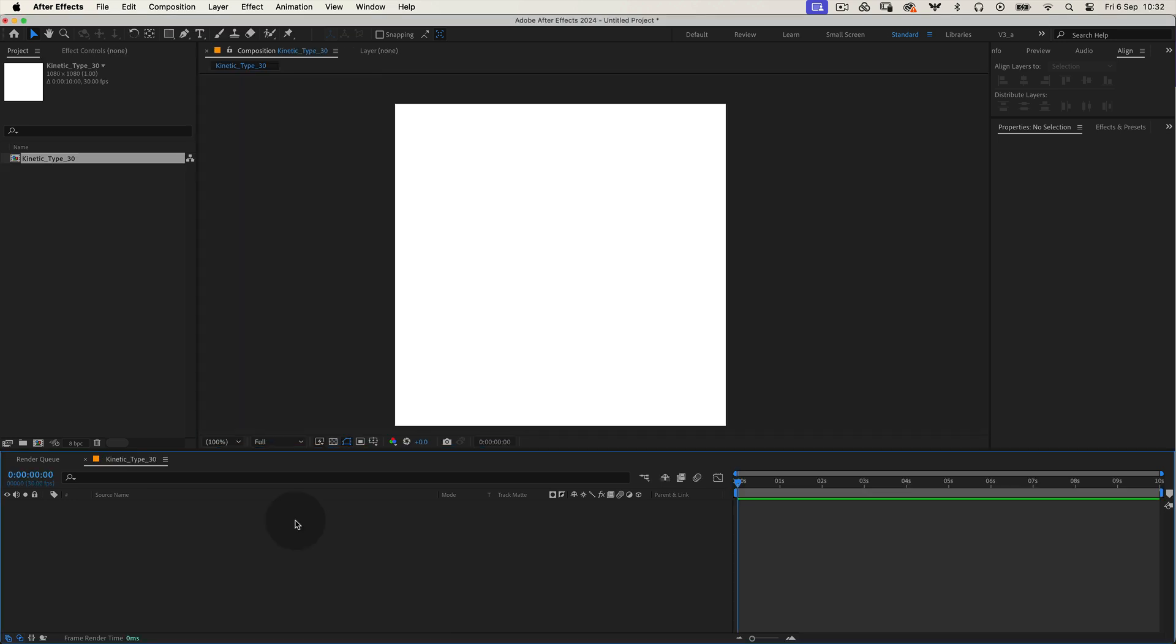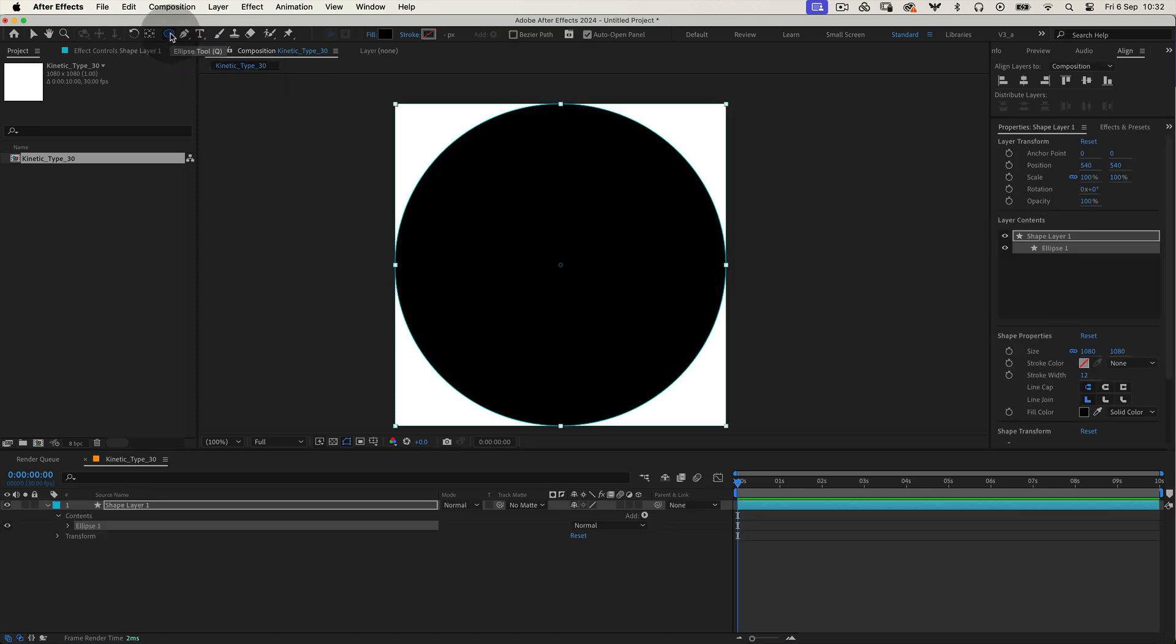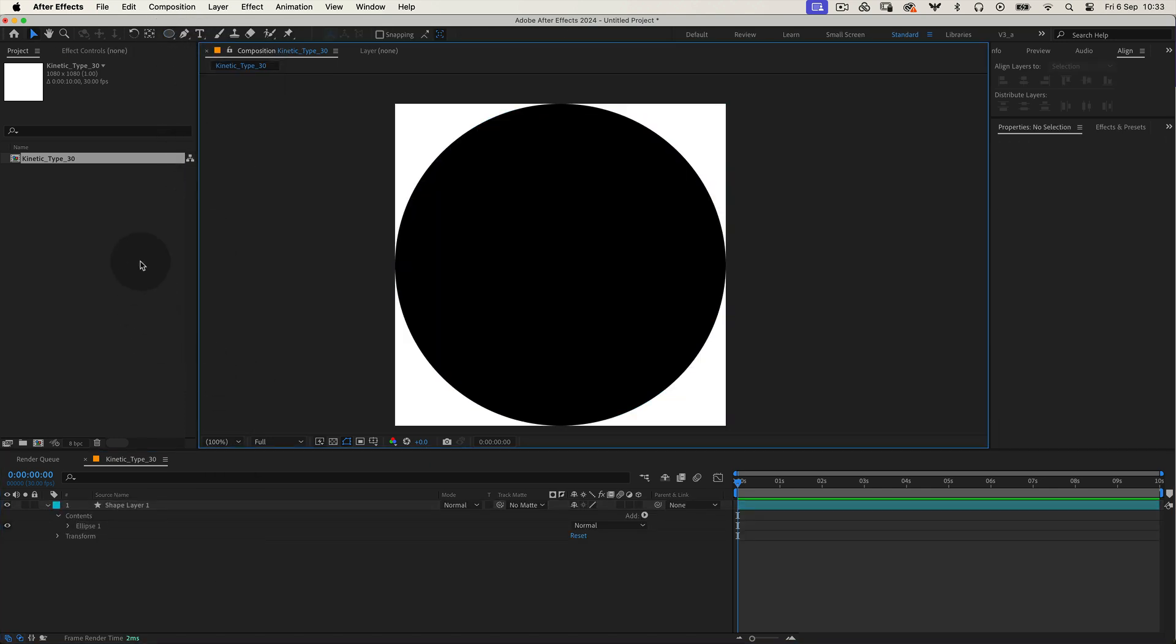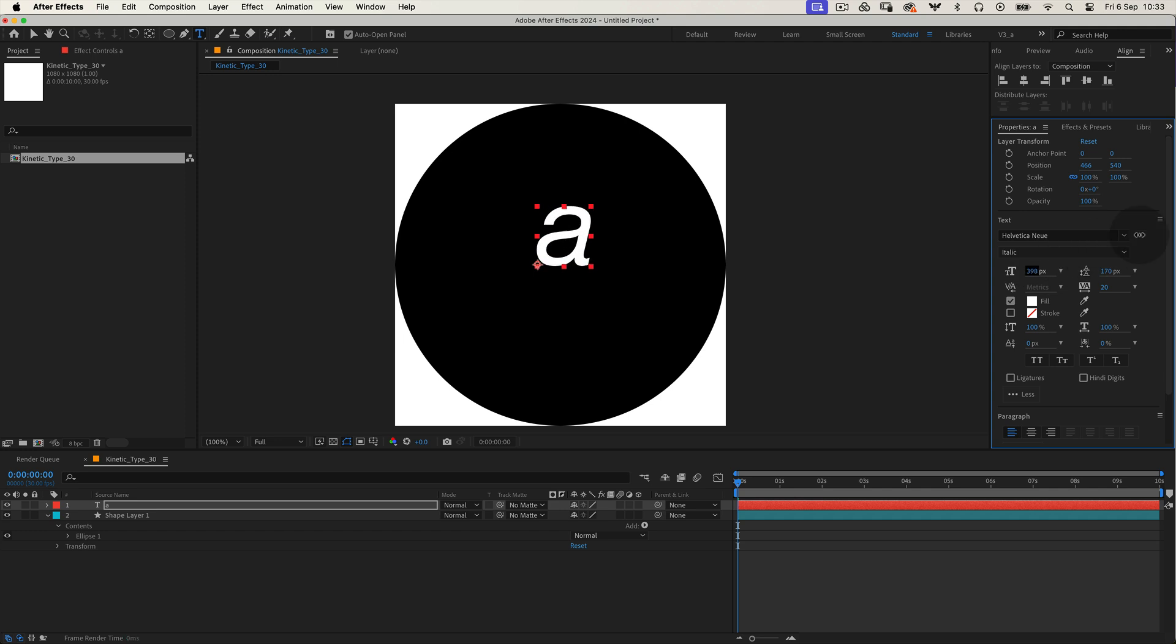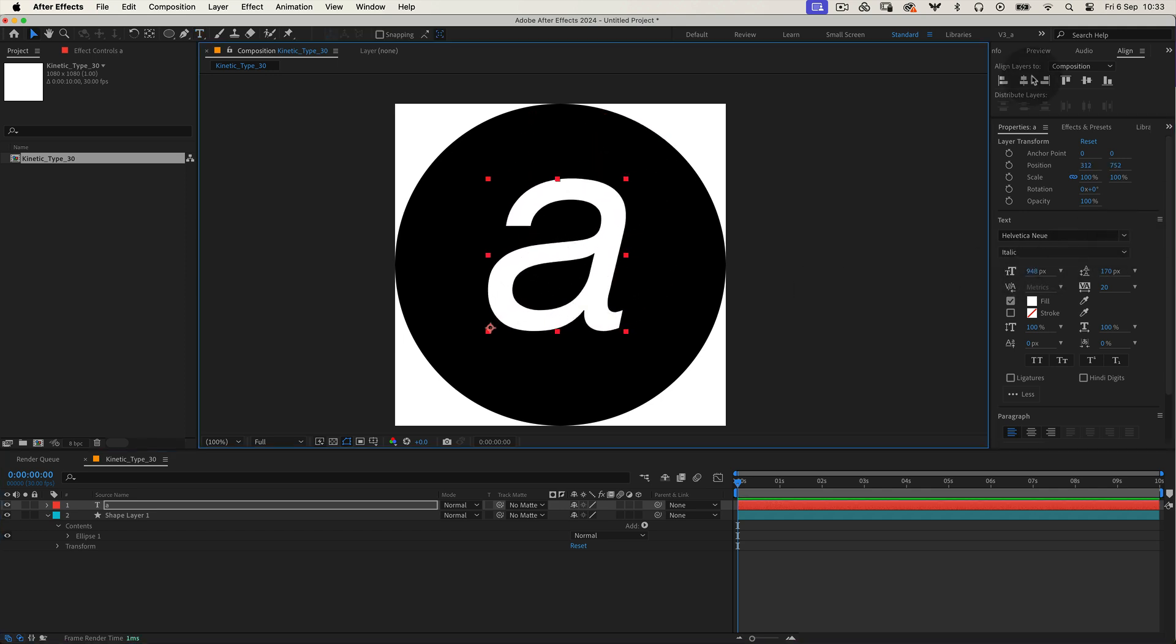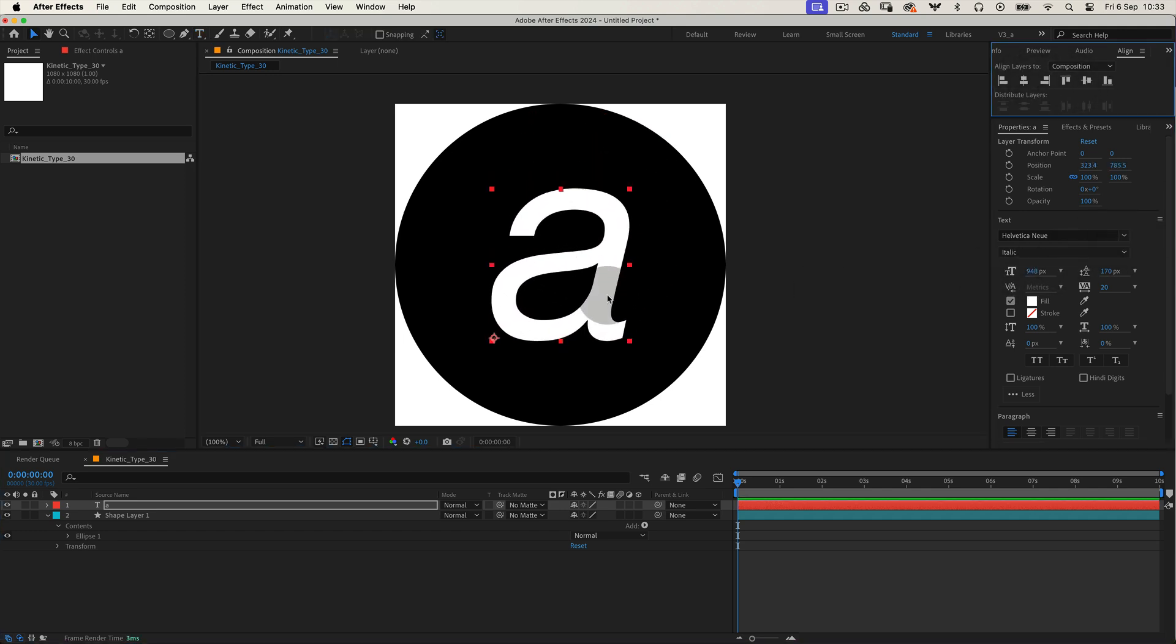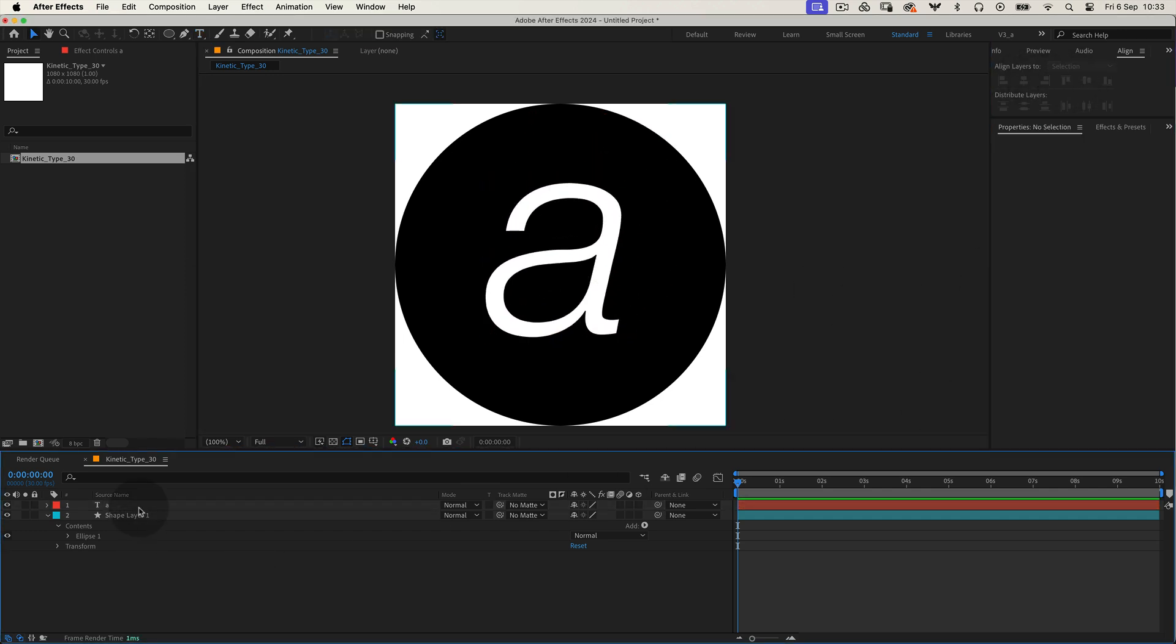Awesome. Now head up to the top toolbar, grab the ellipse tool and double click it to create an ellipse that's the same size as our composition. Next, let's select the text tool and type in a letter. I'll go with A for this one. Once you've got your letter, choose a font that looks great and adjust the size to fit perfectly inside the circle.